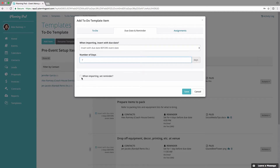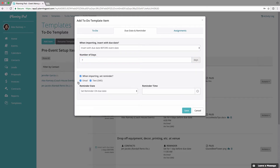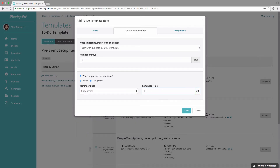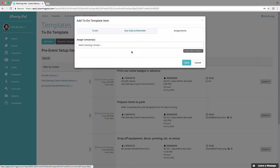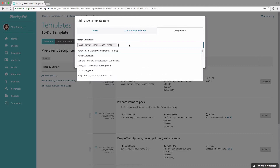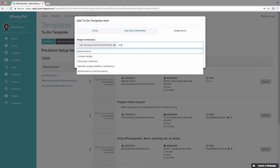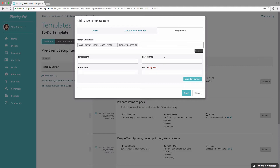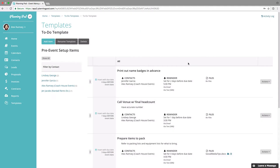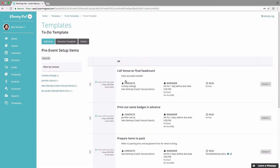I can also set an automated reminder that will import for this to-do — I'm going to set it one day before the to-do is due at 3 p.m. You can also assign contacts to to-do template items, so every time you import this list into an event those people will automatically be assigned to that to-do. You can also add a contact on the fly if you want.